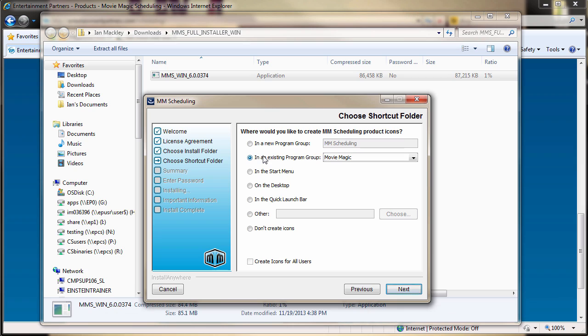Keep in mind that shortcuts can be deleted, moved, and created from within your operating system.